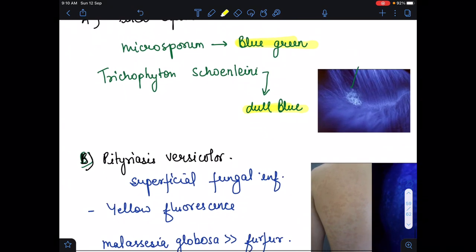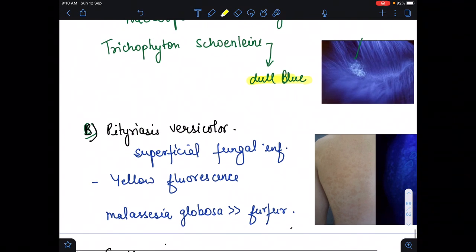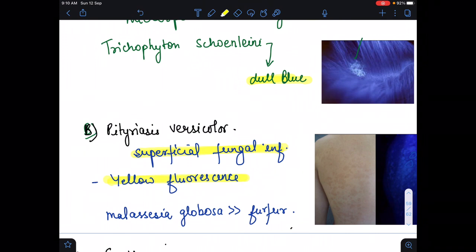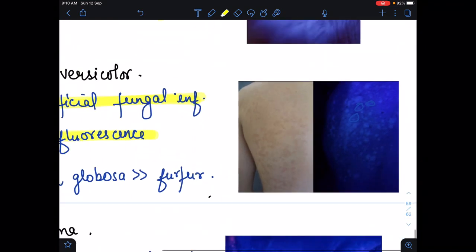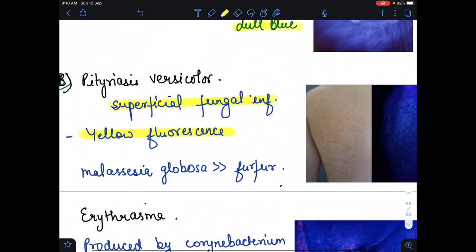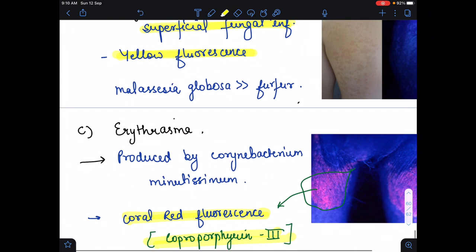The next one is tinea versicolor, which is a superficial fungal infection. On the Wood's lamp it shows yellow fluorescence, and it is more common with Malassezia globosa than furfur. In this image, we see this yellow color, so it is tinea versicolor.